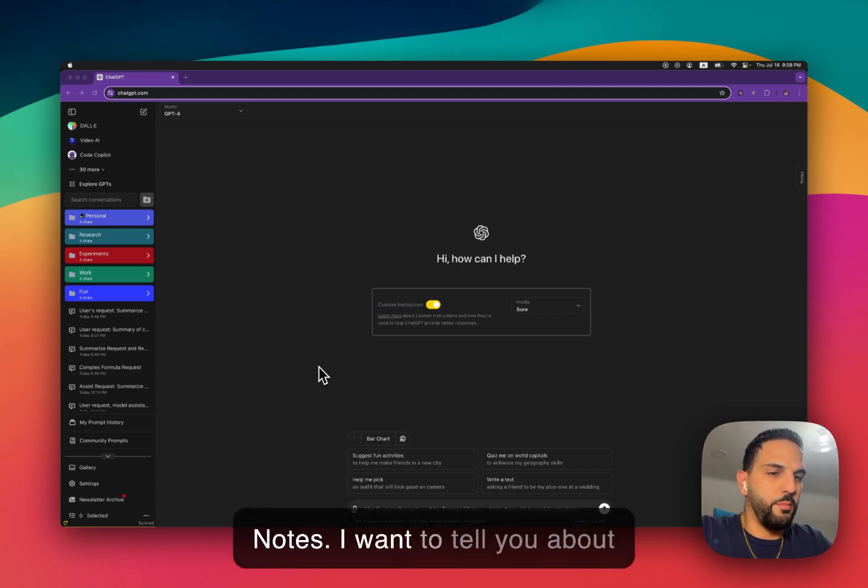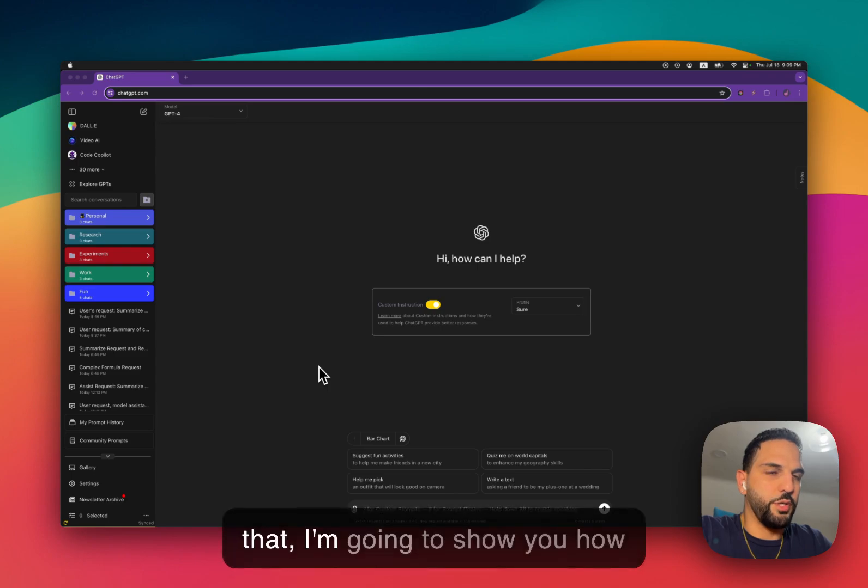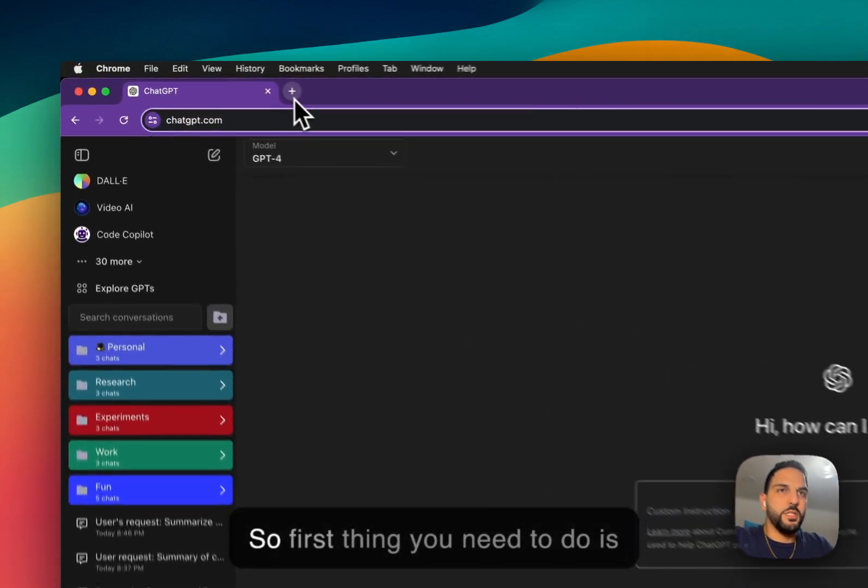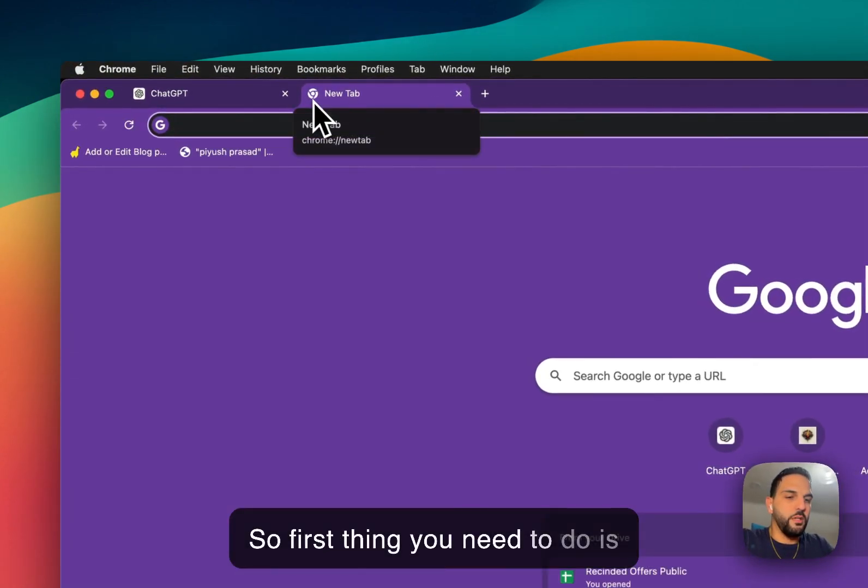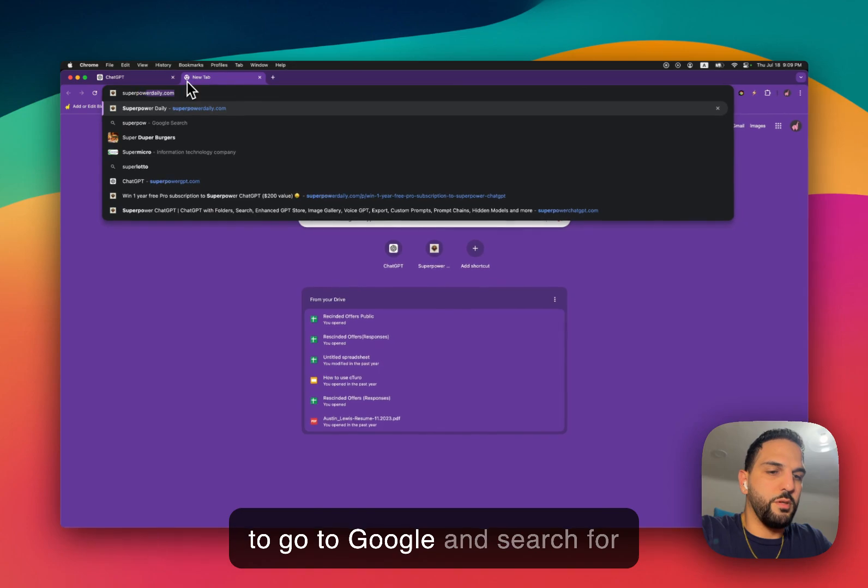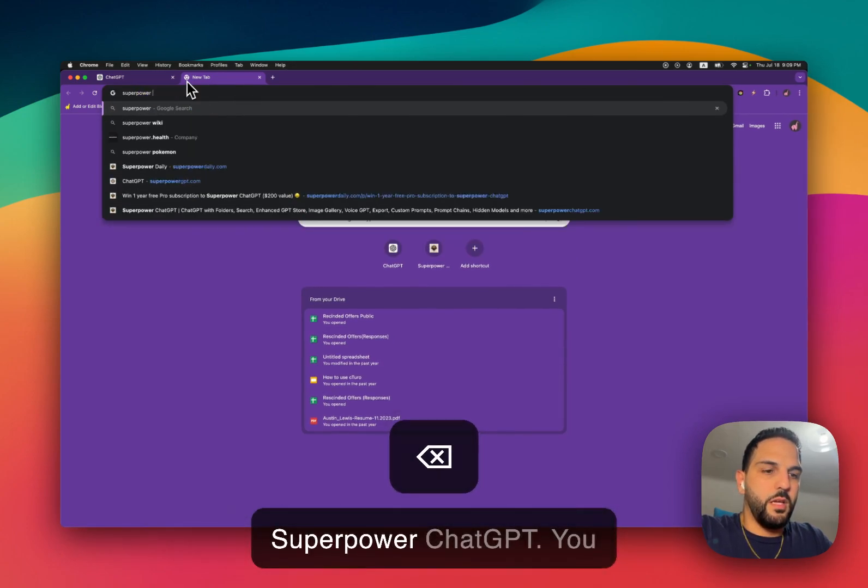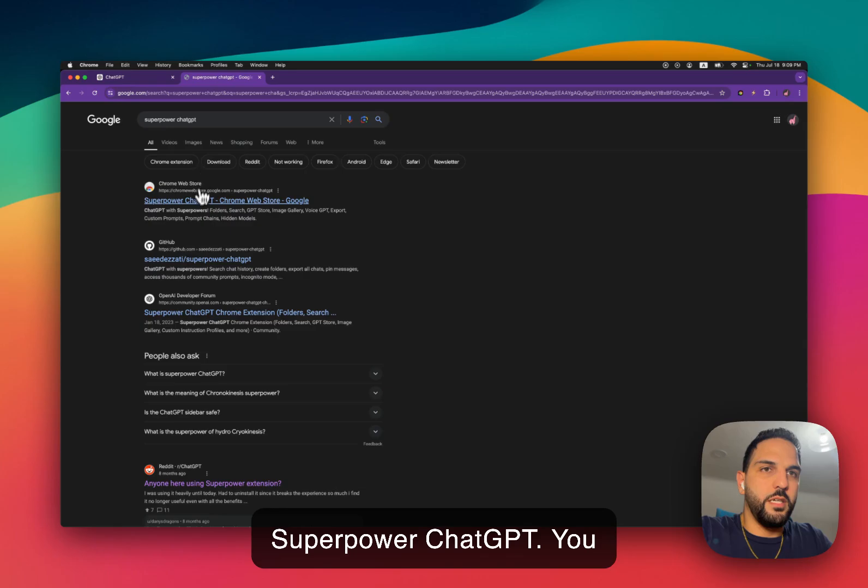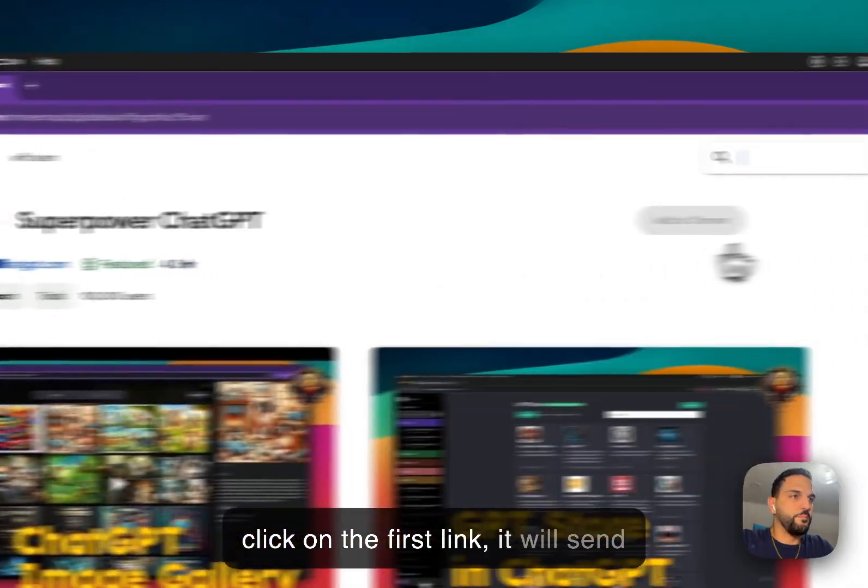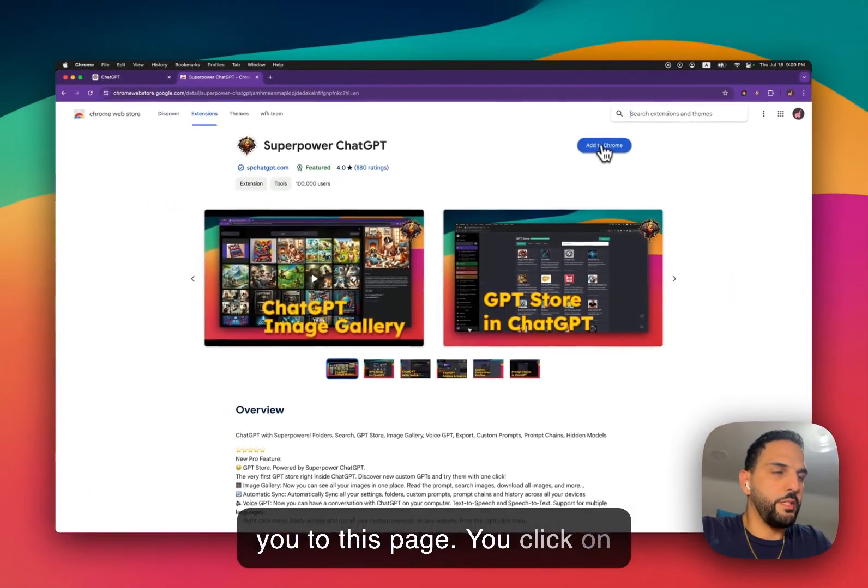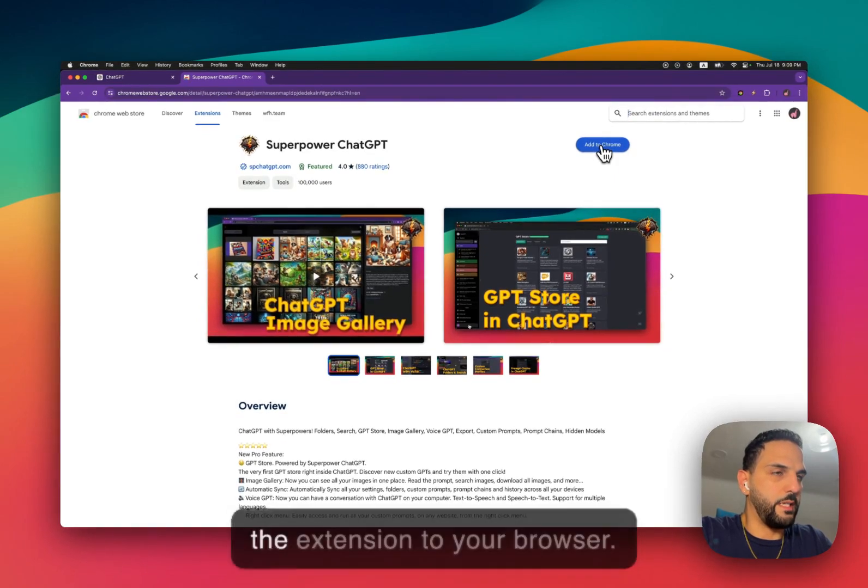I'm going to tell you about it in a minute, but before I do that, I'm going to show you how to install SuperPower ChatGPT. So first thing you need to do is go to Google and search for SuperPower ChatGPT. You click on the first link. It will send you to this page. You click on Add to Chrome, and it will add the extension to your browser.